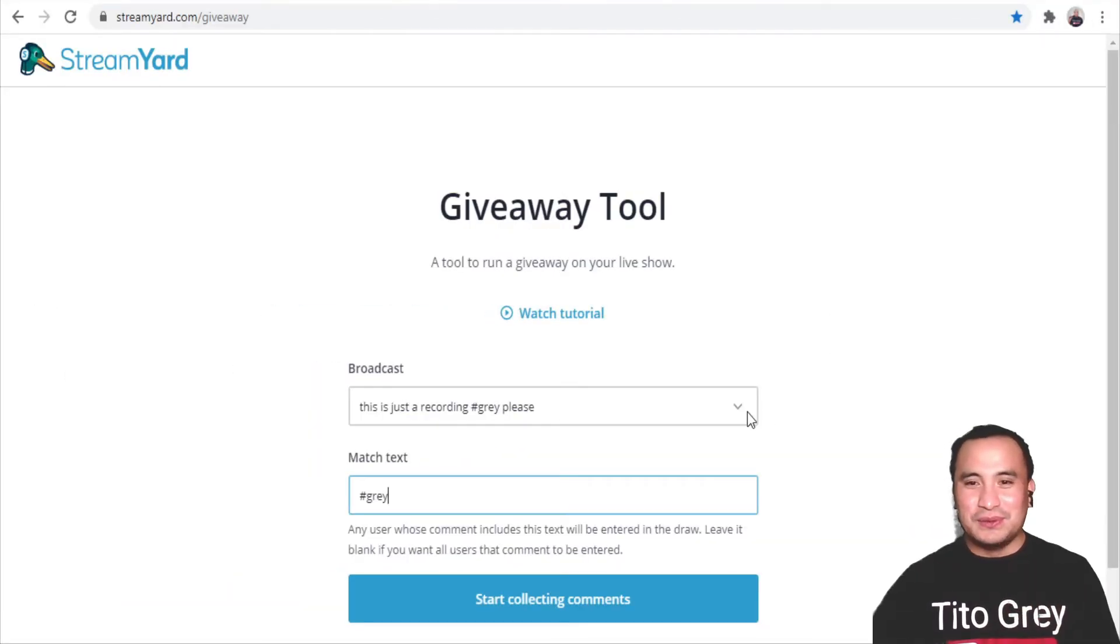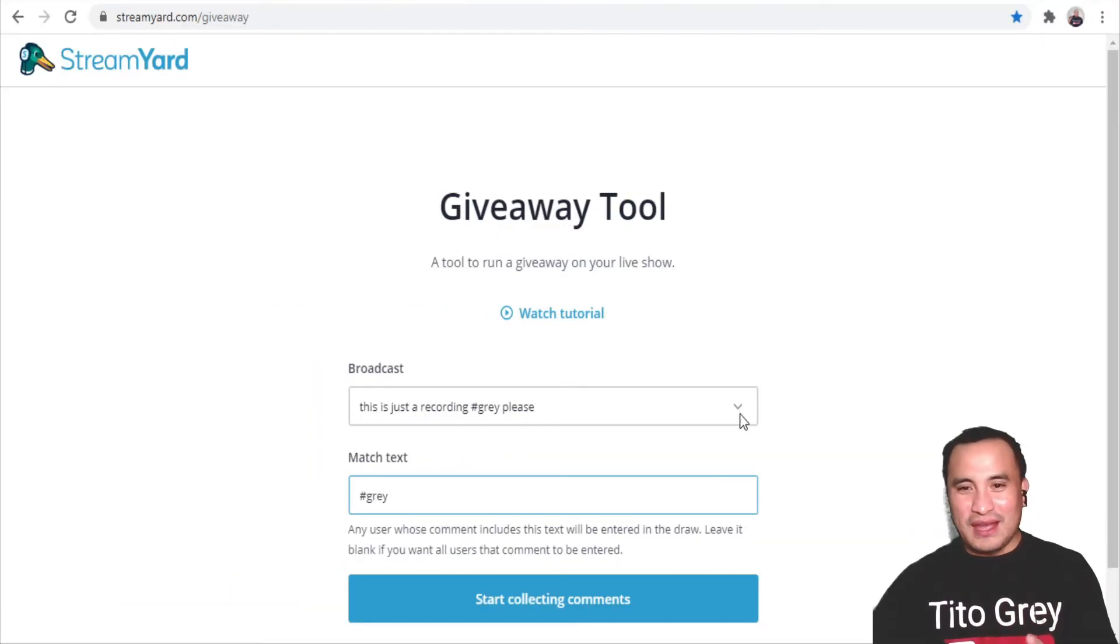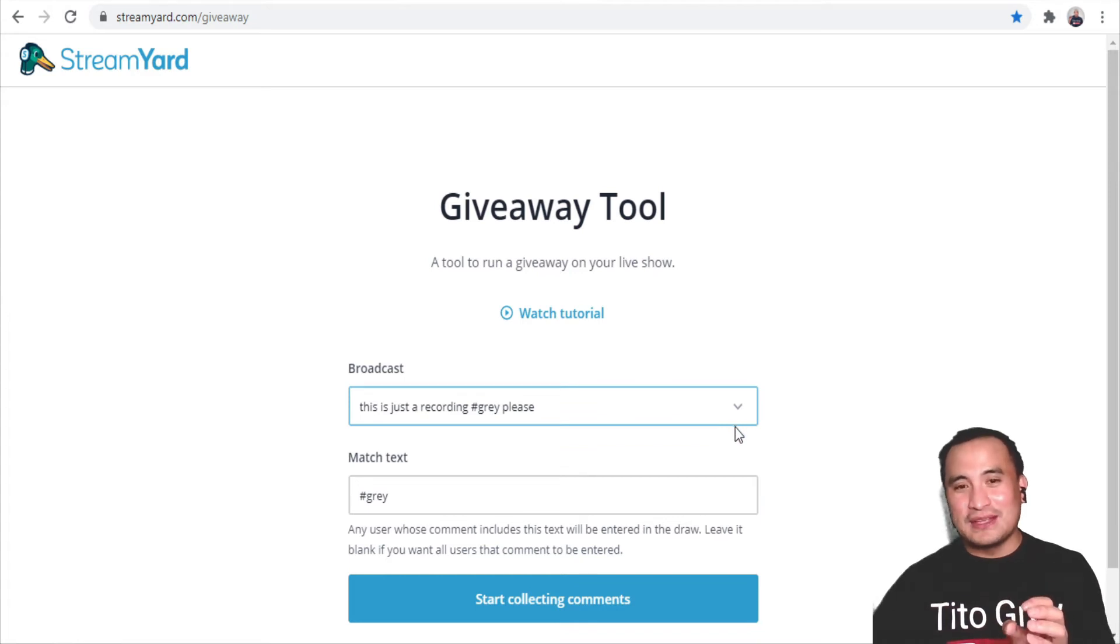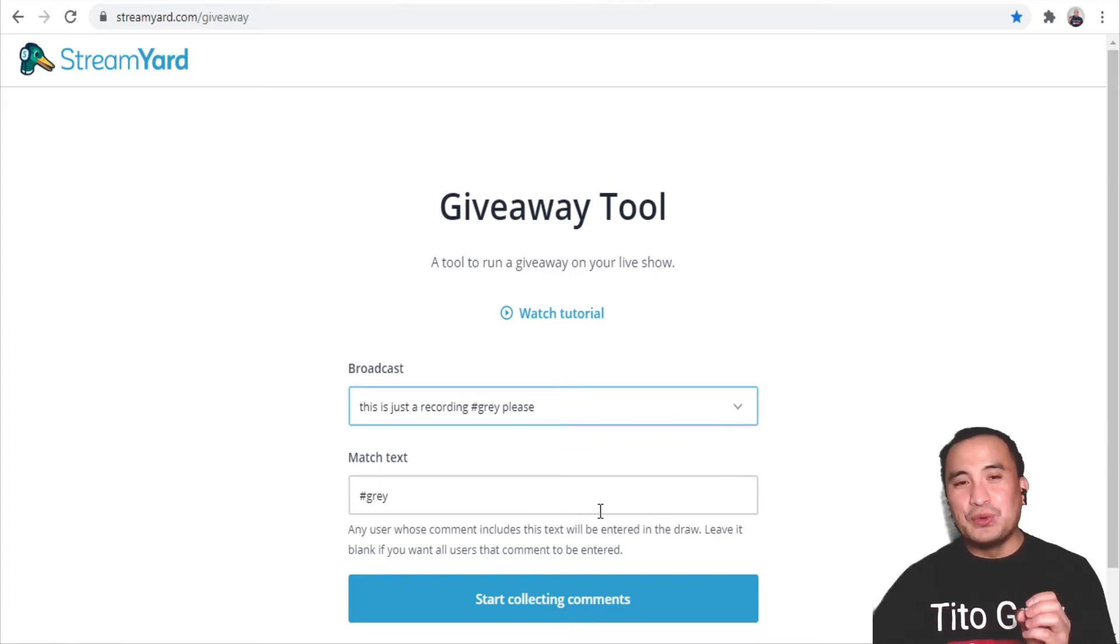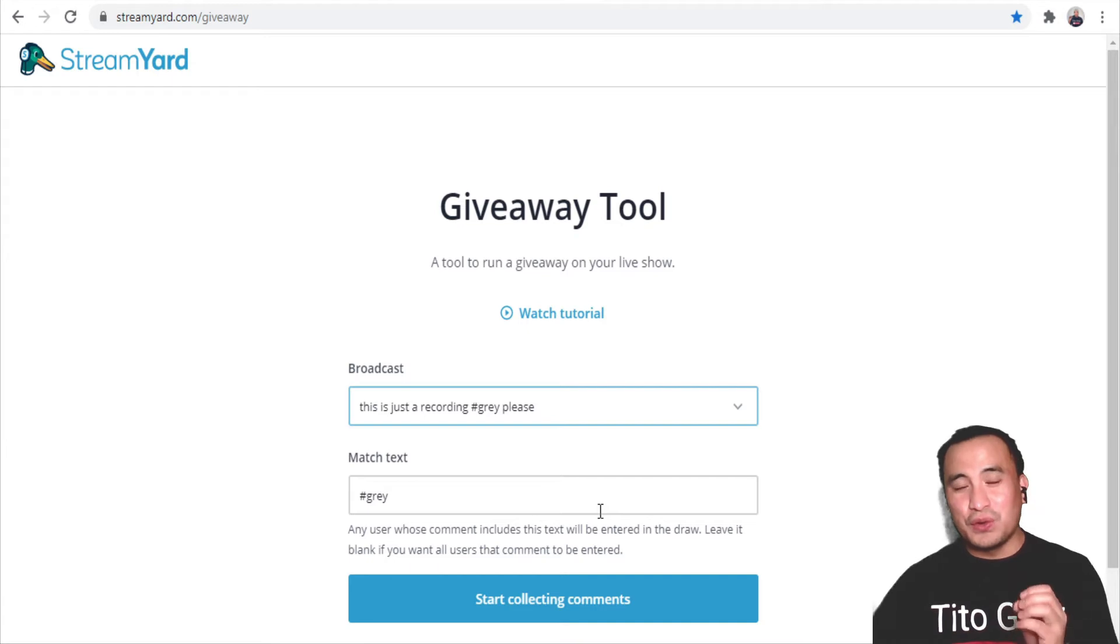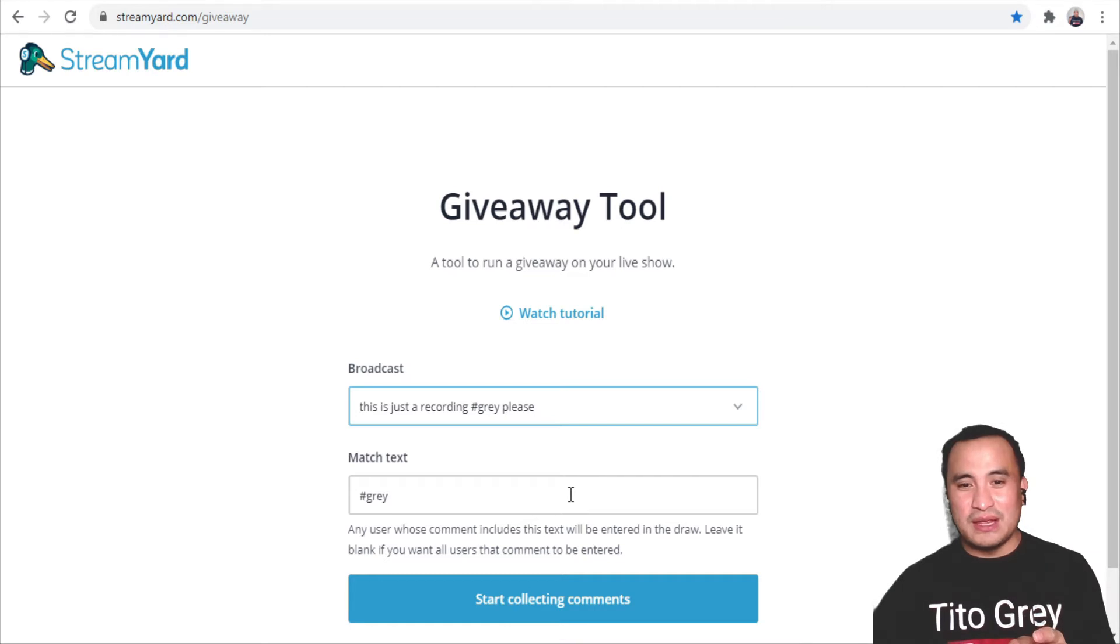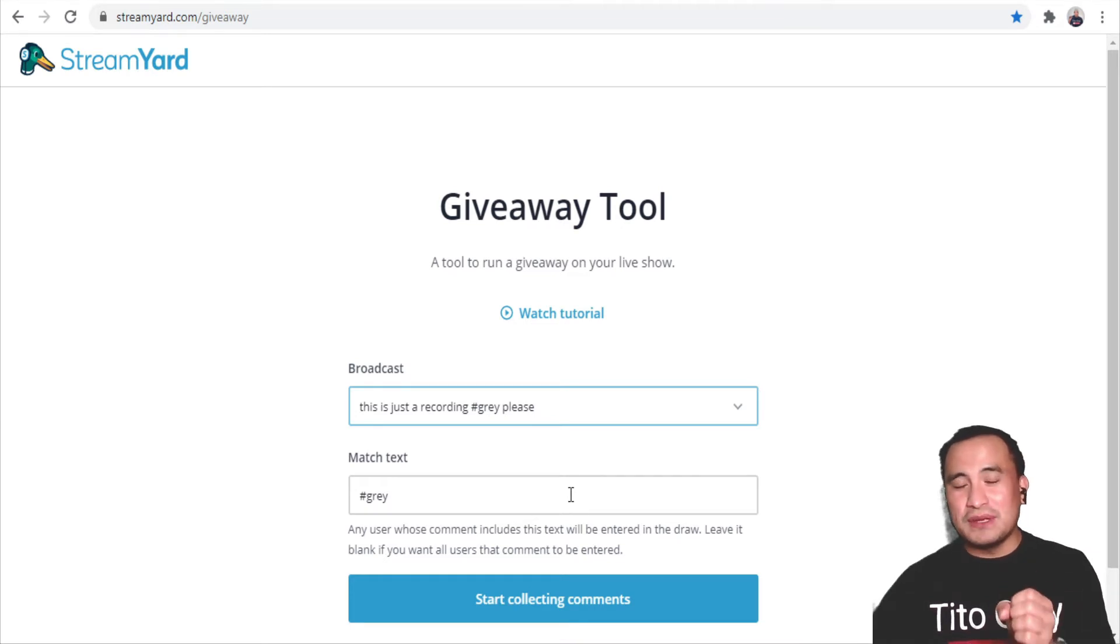On your giveaway tool, on the broadcast, there's a dropdown here. Click on this and click the broadcast that you are live with, and put in the hashtag that you want your audience to engage with. Let's say, for example, hashtag gray. Type in hashtag gray, so whoever types in hashtag gray on the live stream will be included or added to the selections.